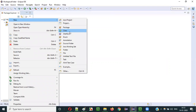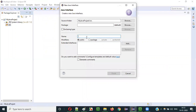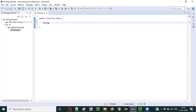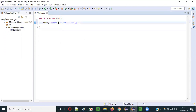For example, in the src folder, right-click, say New — let's create an interface. I'll create an interface called Bank, click Finish. Inside this interface I will create some variable — let's say a String: account_type_one equals 'savings'.